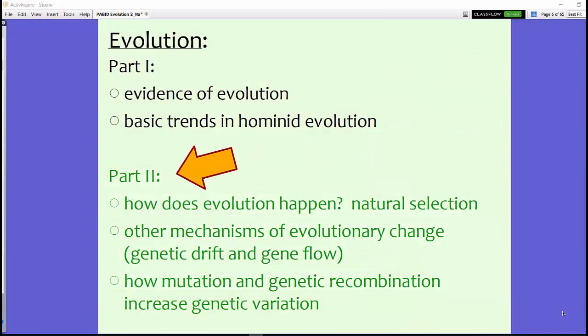Up until this point we have talked about the five pieces of evolution and discussed some basic trends in hominid evolution. Now we're going to take a look at Part 2, the second half of Unit 8: how does evolution happen? We're going to talk about this in terms of natural selection, genetic drift, gene flow, and how mutation and genetic recombination can actually increase genetic variation.